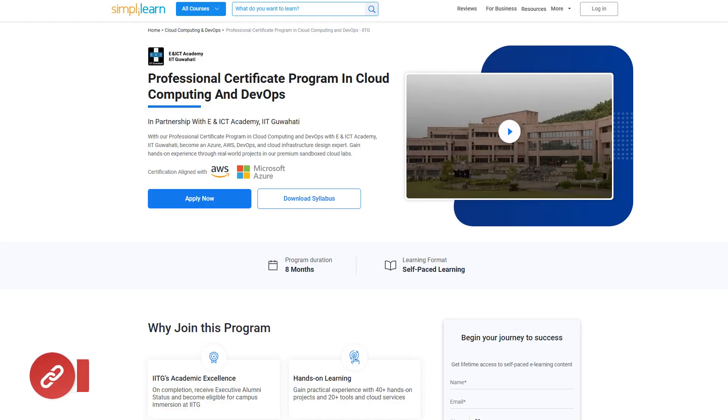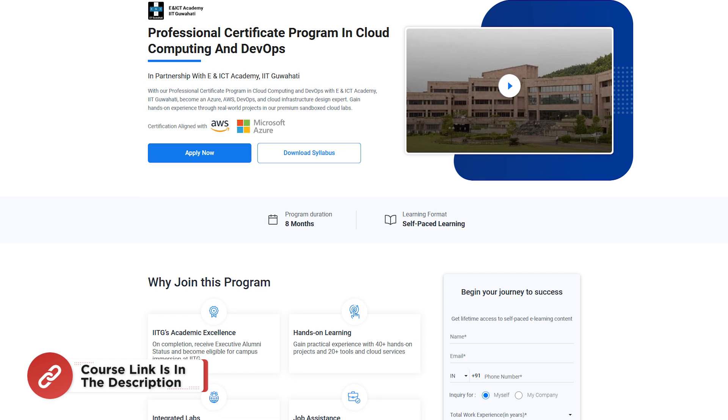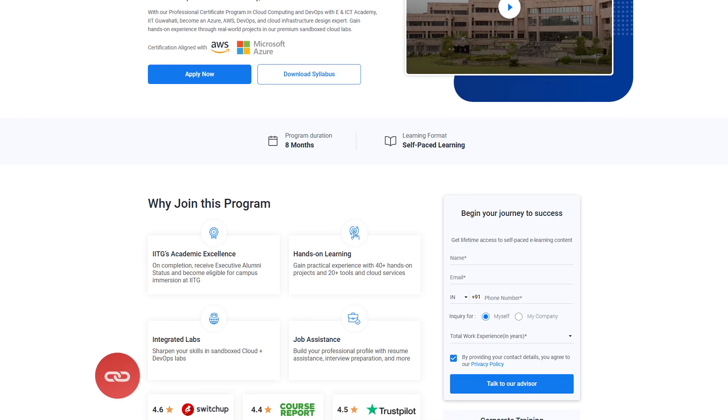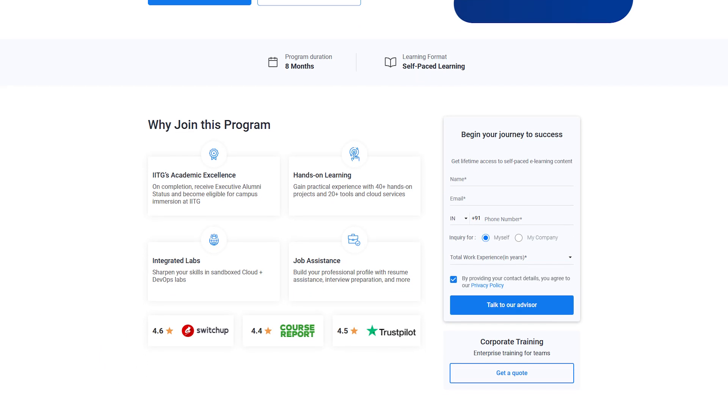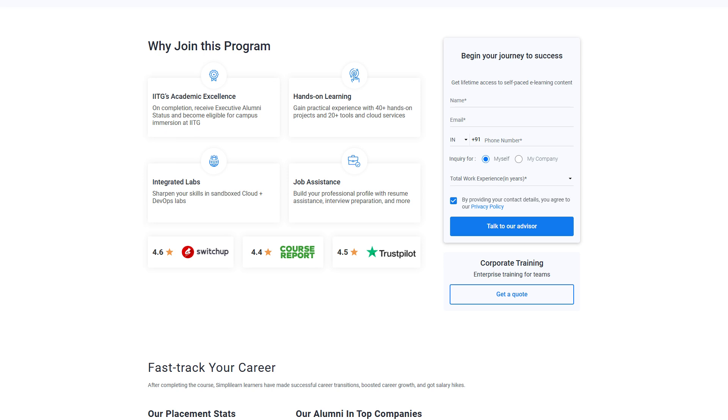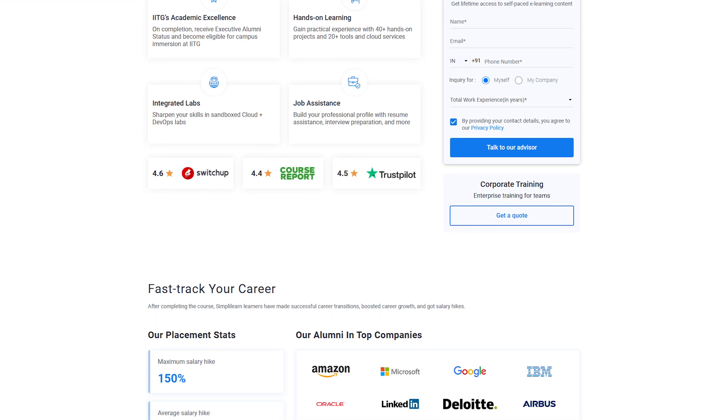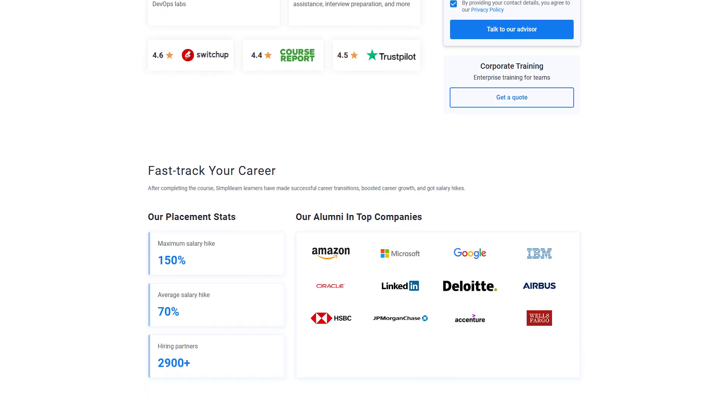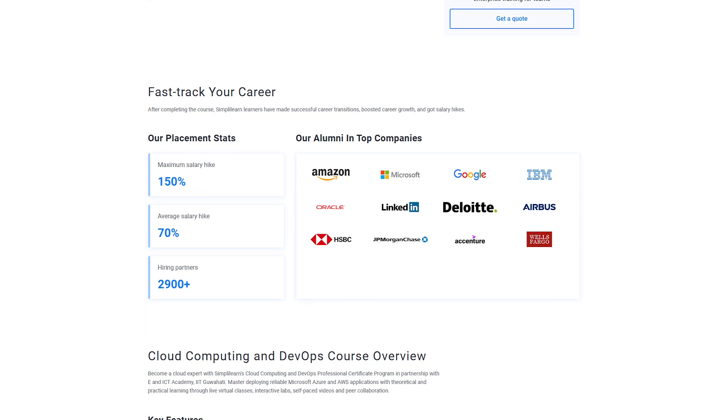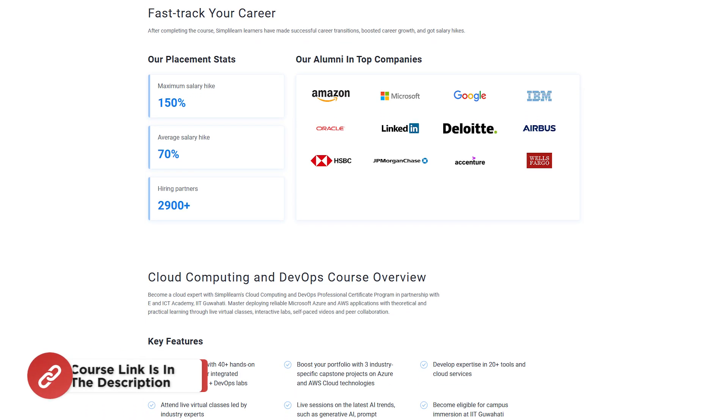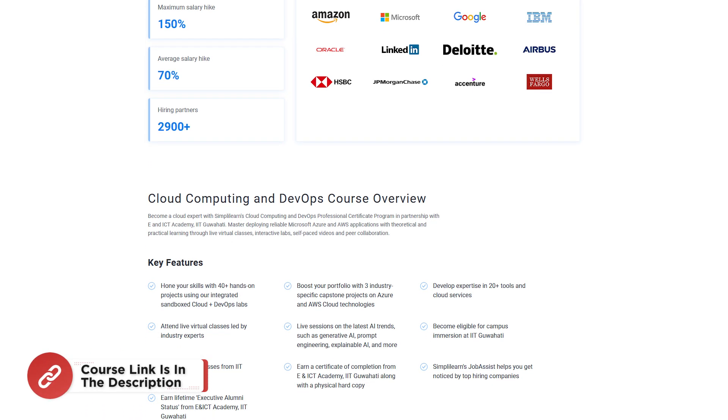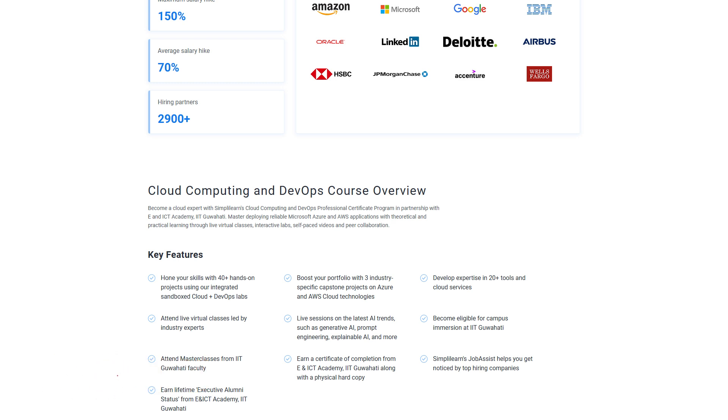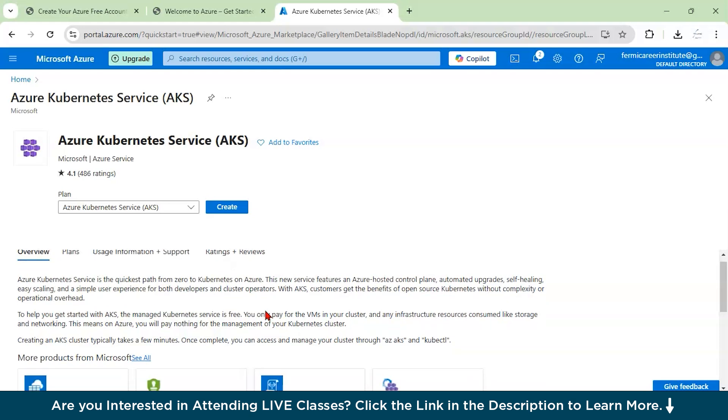Before you move on, just a quick info. SimpliLearn has got a professional certificate program in cloud computing and DevOps in collaboration with ENICT and IIT Guwahati. In this, you can become an Azure, AWS, and DevOps and cloud expert. You will gain hands-on experience through real-world projects. So hurry up now and join the course. The course link is mentioned in the description box. Let's start with understanding what is Azure Kubernetes Service.